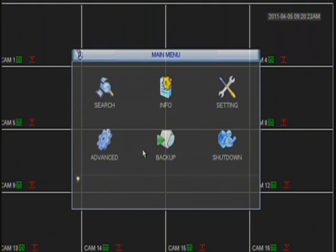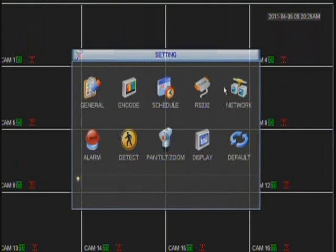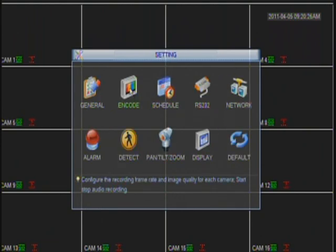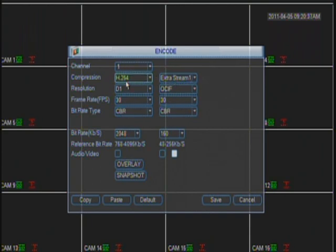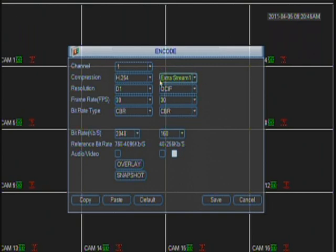This option is going to be found under Settings and Encode. Here you will find two columns: the main stream, which is basically what you are going to be focusing on, and the extra stream, which is only for viewing remotely.